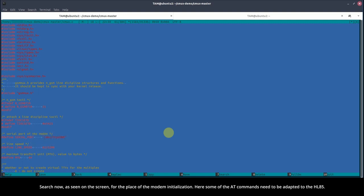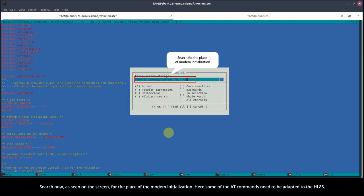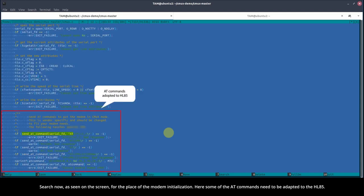Search now, as seen on the screen, for the place of the modem initialization. Here, some of the AT commands need to be adapted to the HL85.